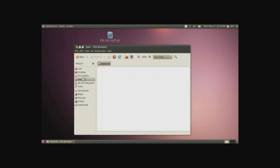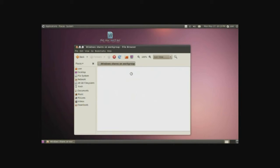Now going back to network, going to Windows network, going to the work group, Chris's laptop, and here we are, there's public.